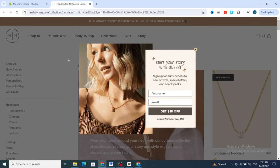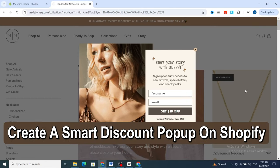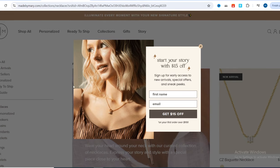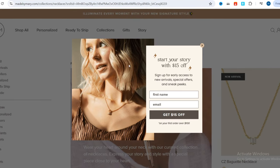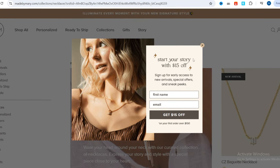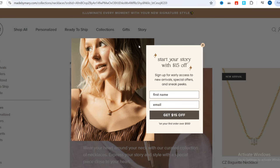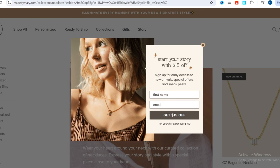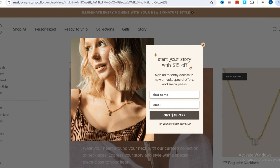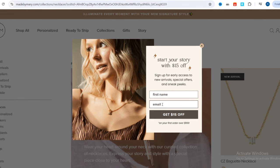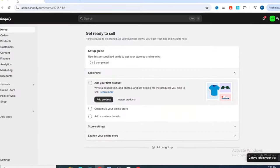Hello everyone, welcome back to my channel. In today's video I'm going to show you how to create a smart pop-out discount on Shopify. This is an example of a smart pop-out discount on a Shopify store. I will give you the easy steps to create and customize it, so make sure to finish this video until the end. It's very quick and easy, so let's get started.